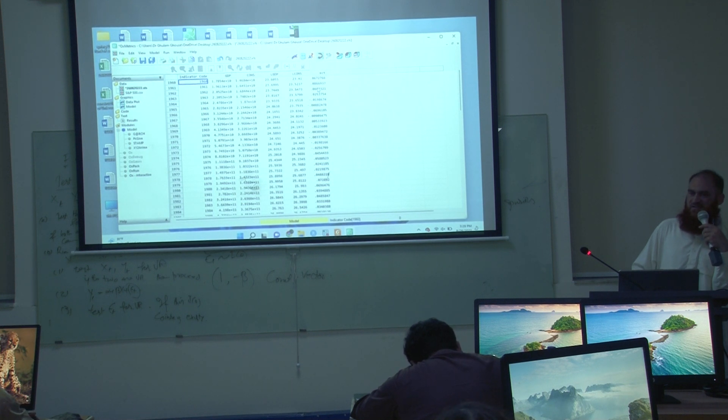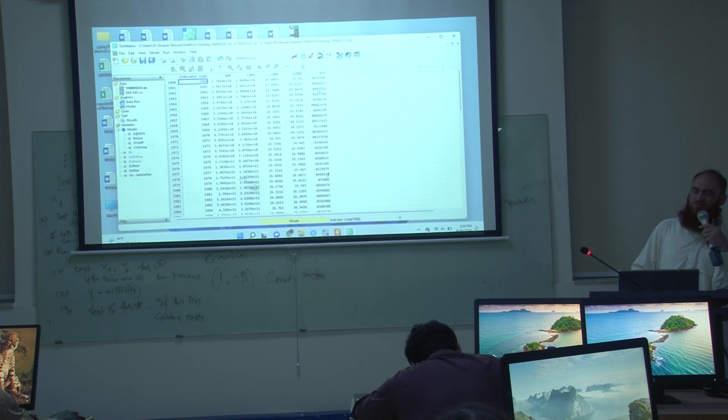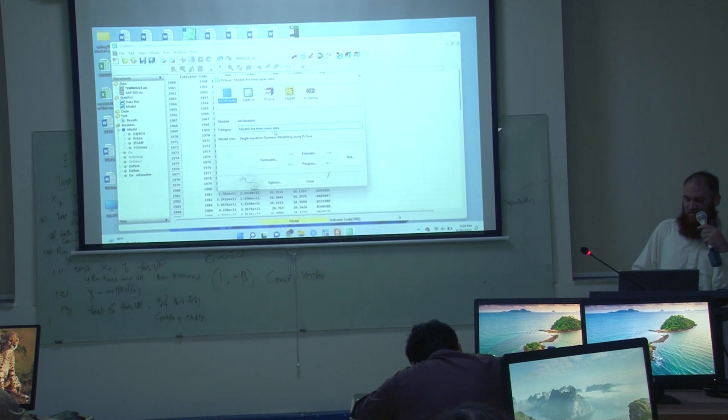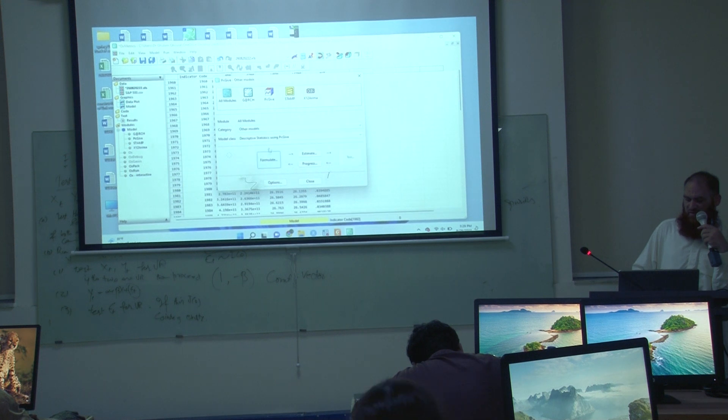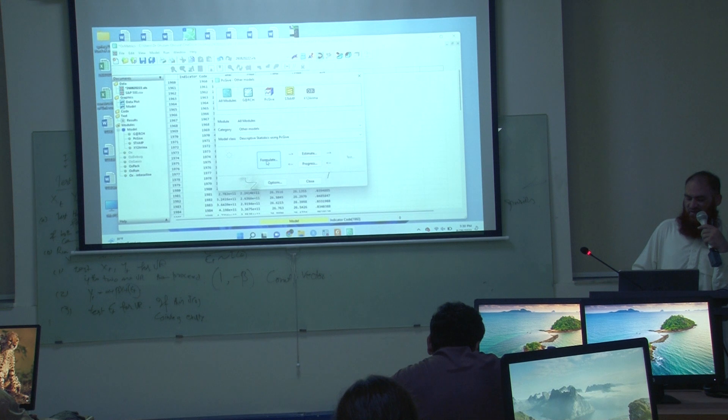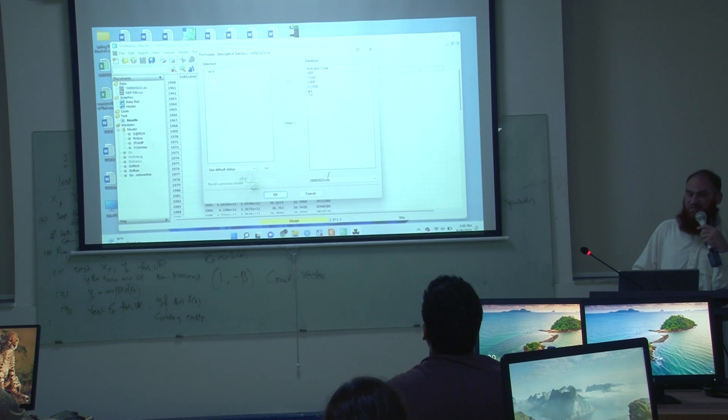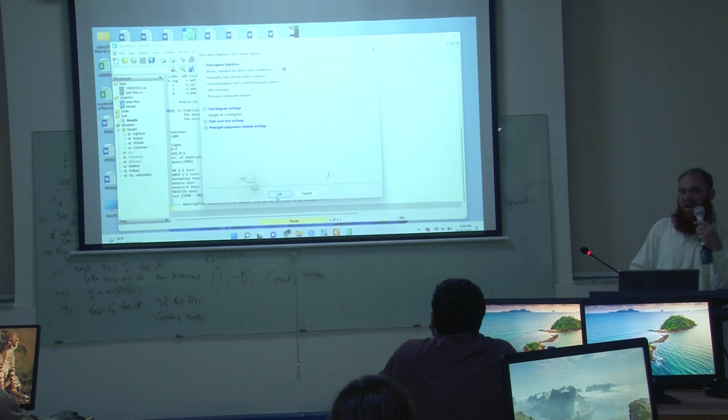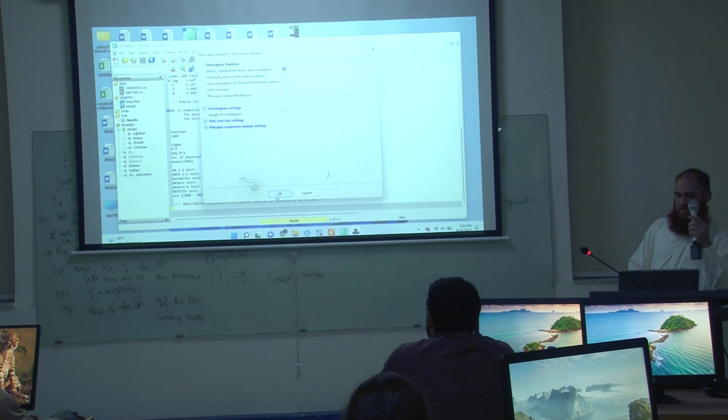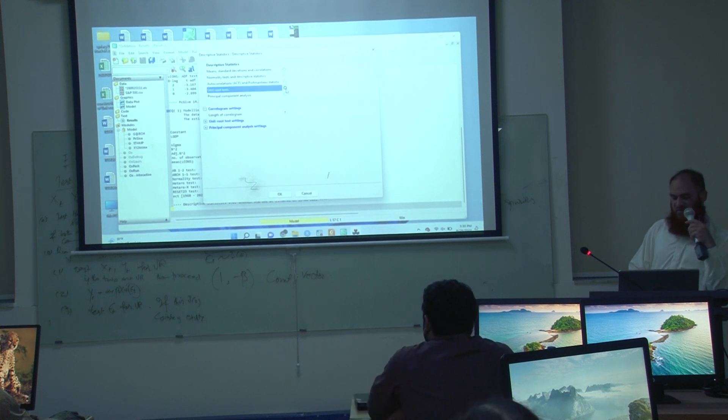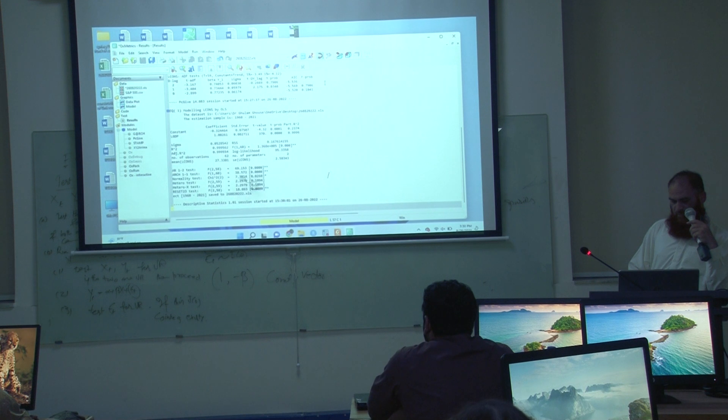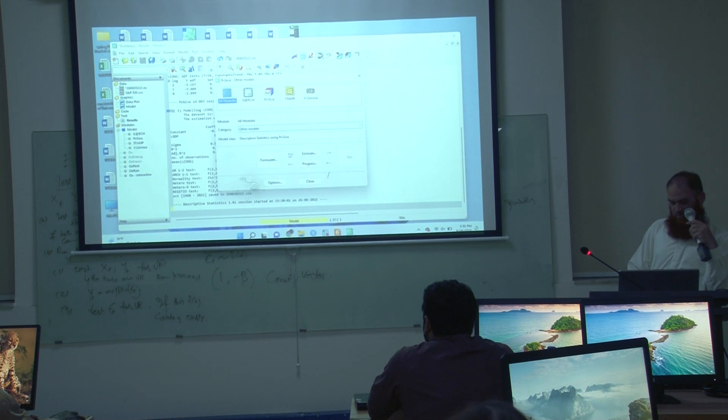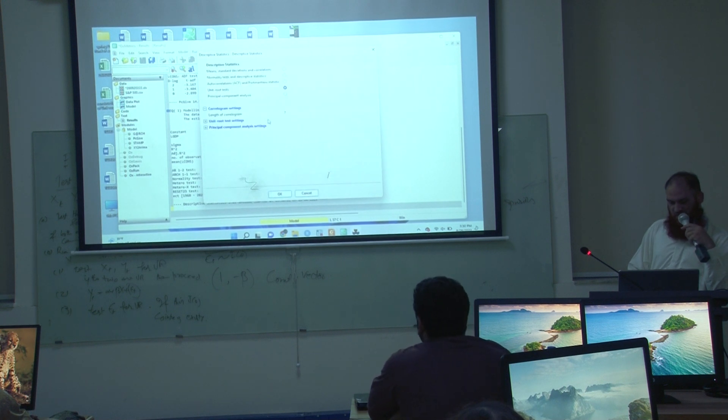What next? Now, this ECT series is to be tested for unit root. I will go again to this thing, model for time series data, and I have to choose other models, and then descriptive statistics using PC give, and then formulate. And now I have to apply the test on this. And this regression should be free of intercept. In this unit root test, there should be no intercept.